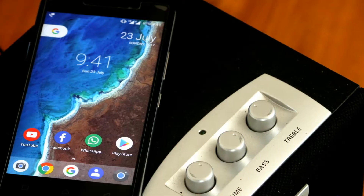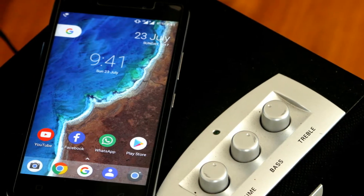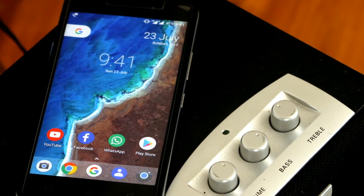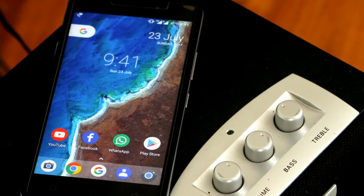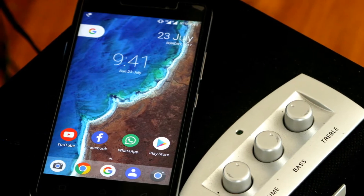To run all these boot animations, you just need to download the boot animation zip file. All the zip file links I will give in the description.